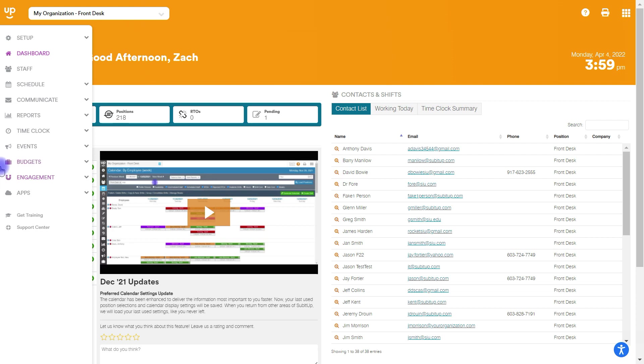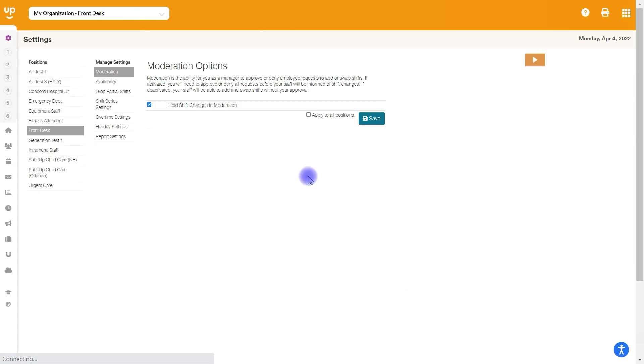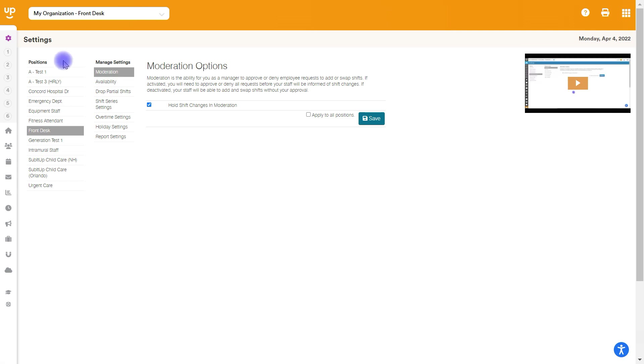This page is over on the left hand side underneath setup and you'll click on number three, which is position settings. Now on the left, you'll see all the different positions that I'm manager of and all of these settings that we can change can be different position by position.